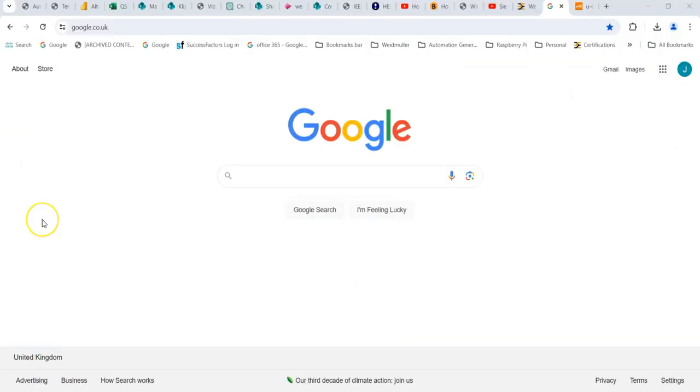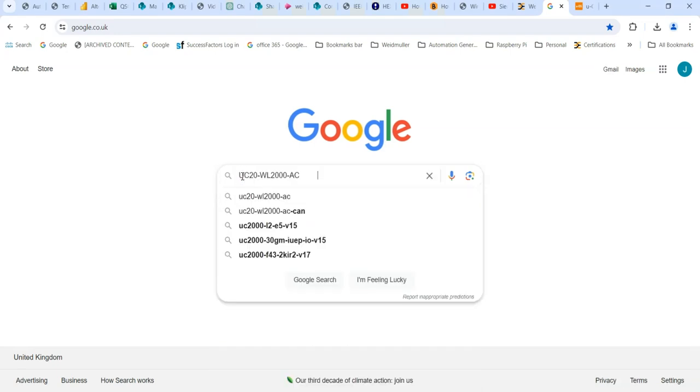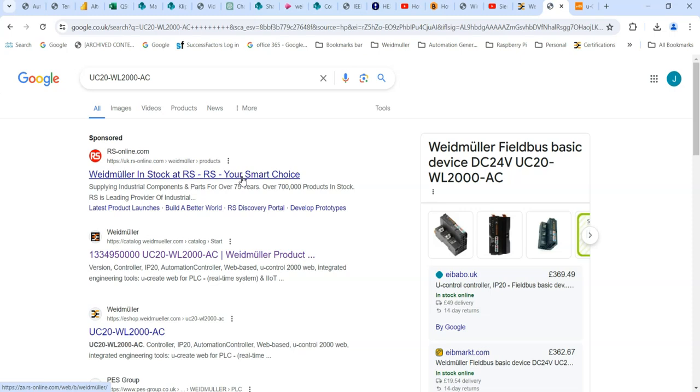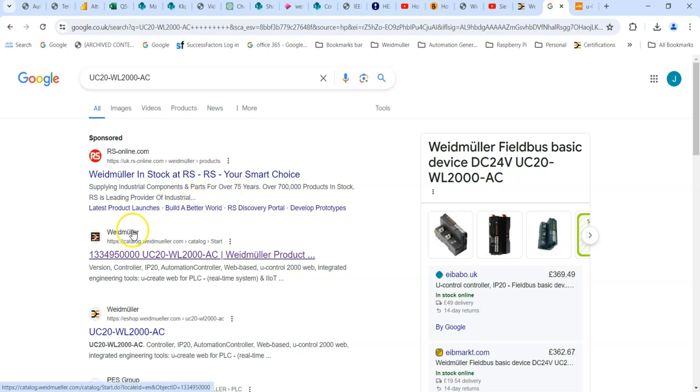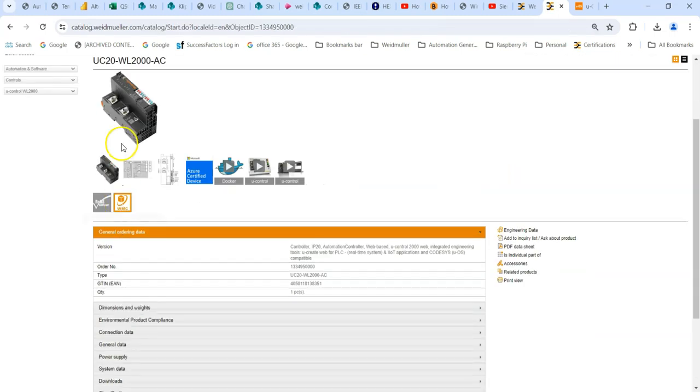The packages you need to install into Codesys are on the catalogues website of Weidmüller. To be honest, the easiest way to find that website is to type in the part number of the controller into Google and follow the search result, which happens to be the second one down in this case, catalog.weidmuller. So go to there.